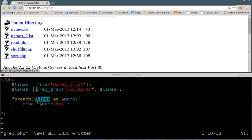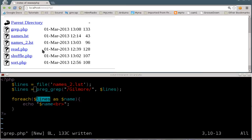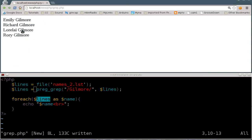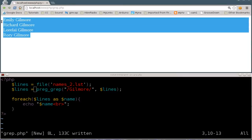I will refresh this. There's my grep.php. I'll click that, and you can see that it's narrowed our list down to four names of people with the same last name.